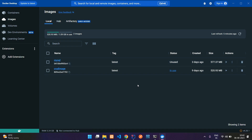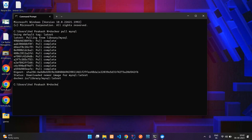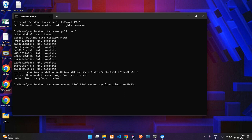Now we are going to run a container using this MySQL image. For that we are going to say docker run, hyphen p, so we are doing port forwarding. We'll forward it to 3307, which is by default 3306 in our Docker environment. This 3307 will be used to access it in our local Windows machine. Along with this we are going to specify the name of the container: mysql container.